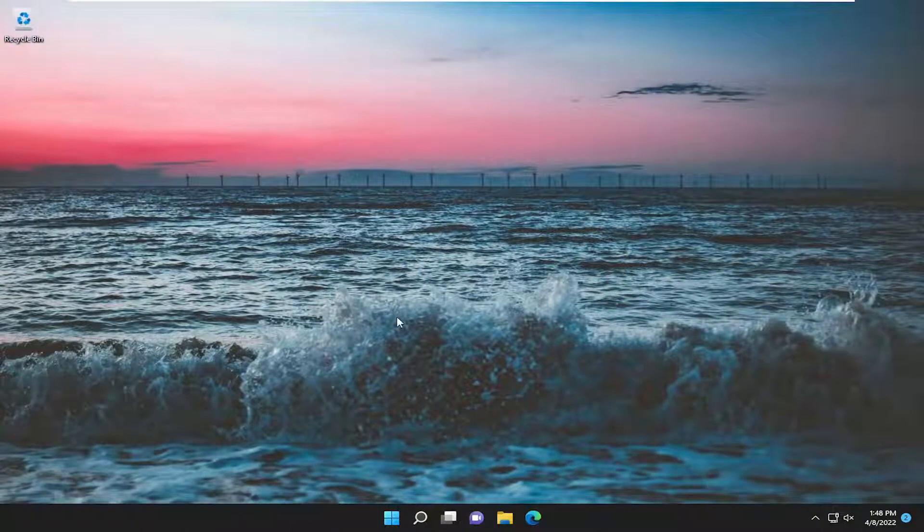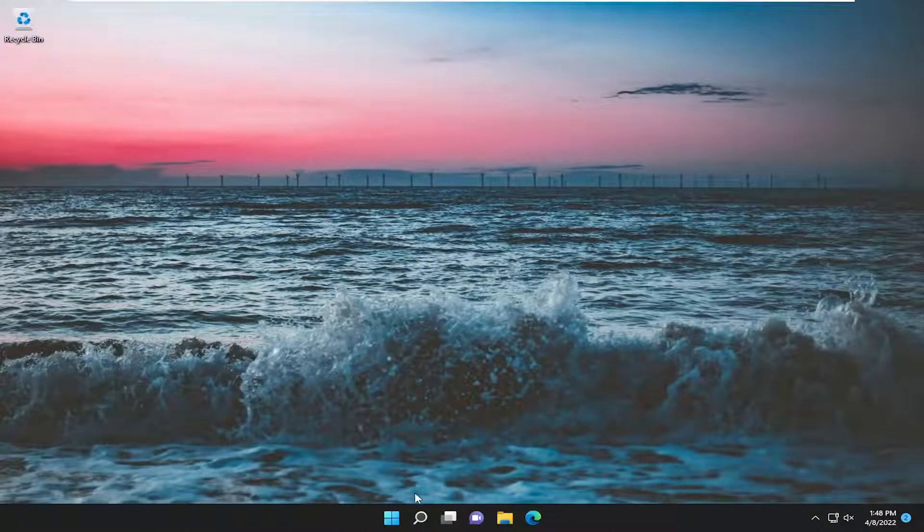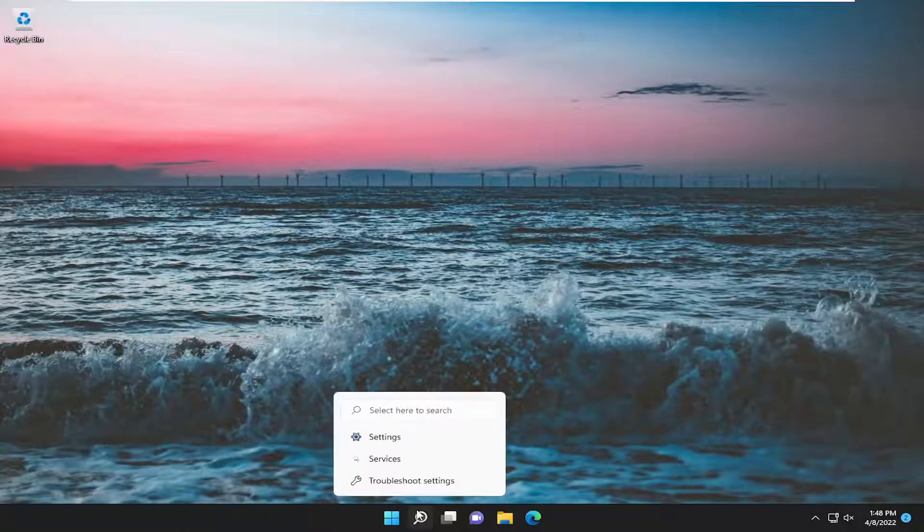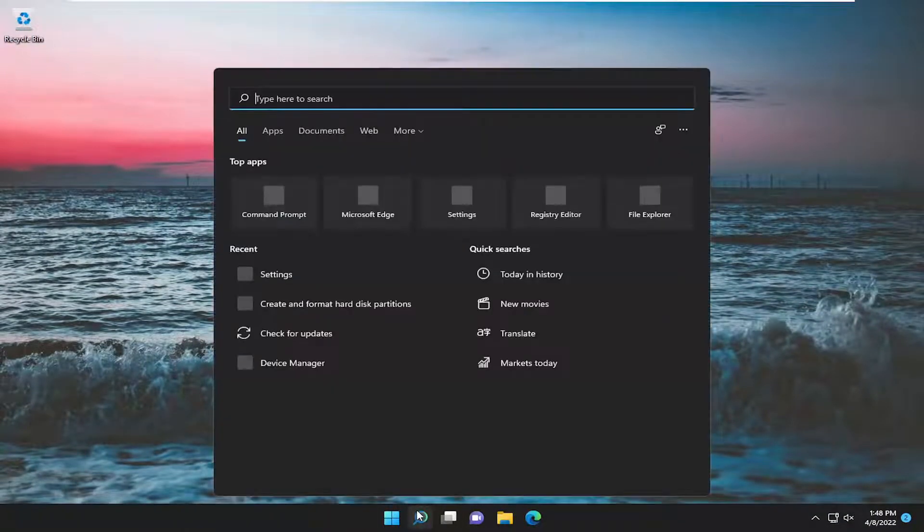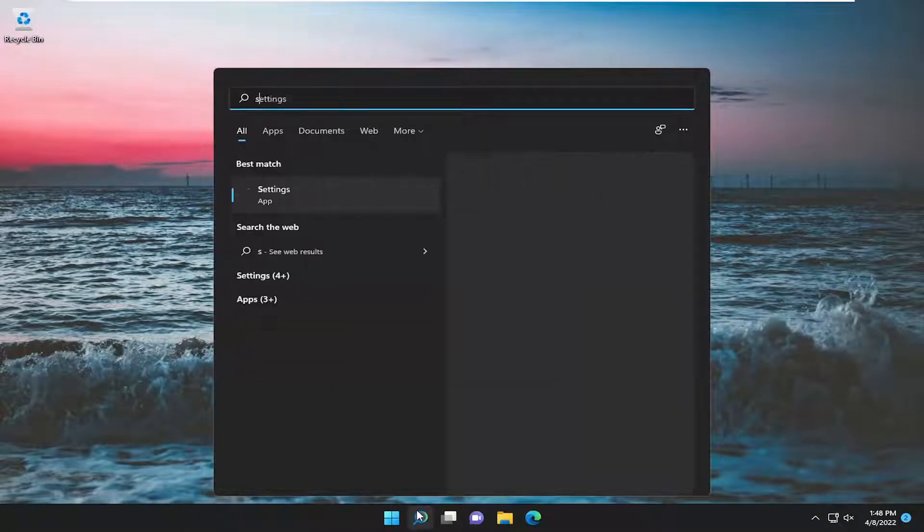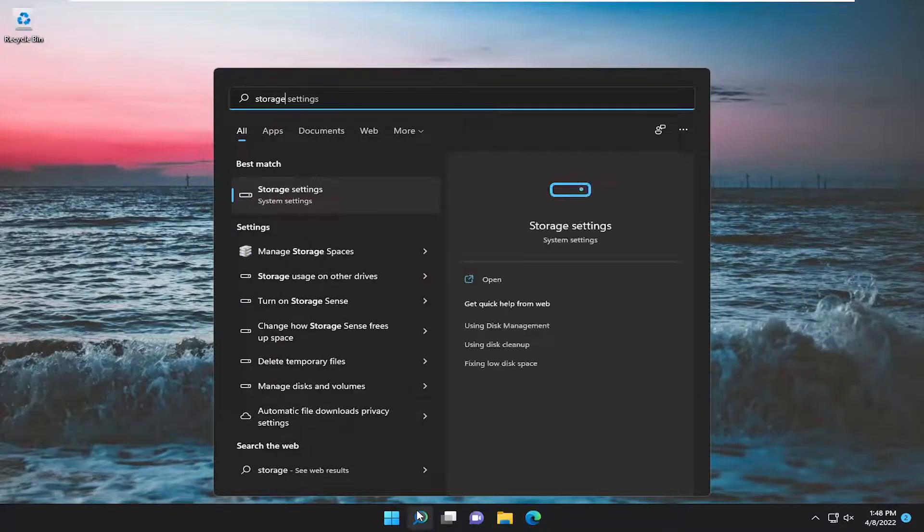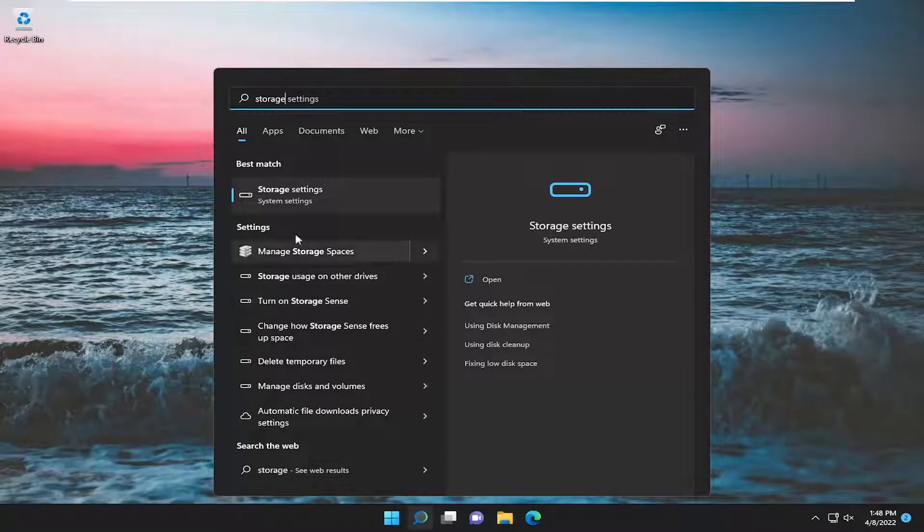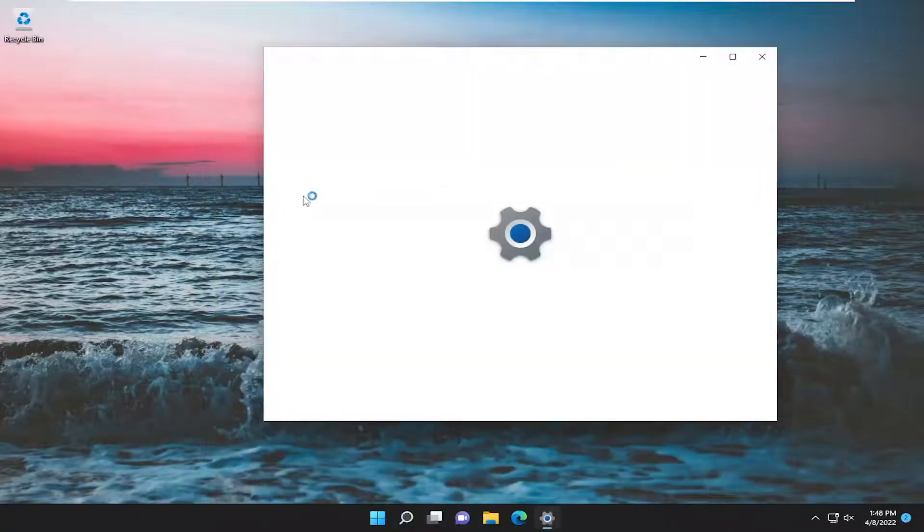And now that we are back into Windows, go ahead and open up the search menu. Type in storage. Best match to come back with storage settings. Go ahead and open that up.